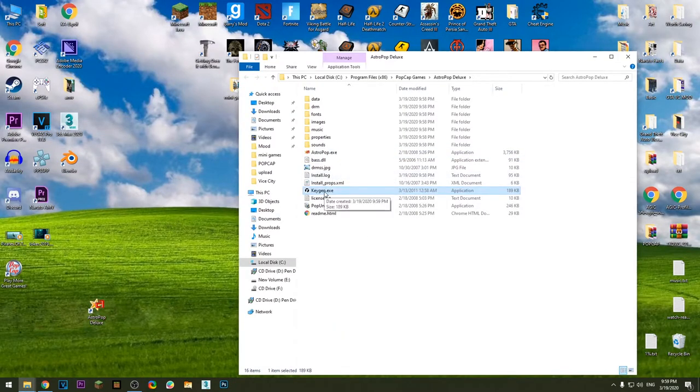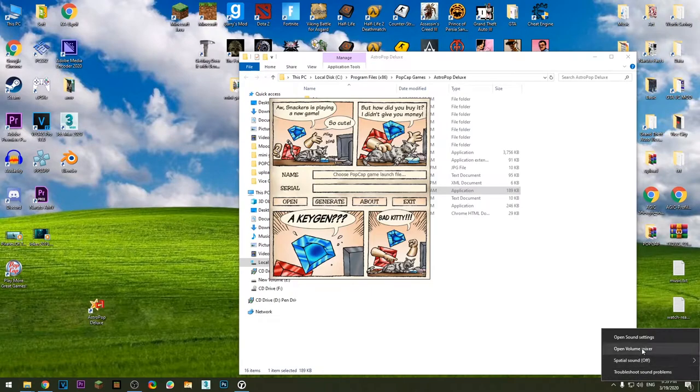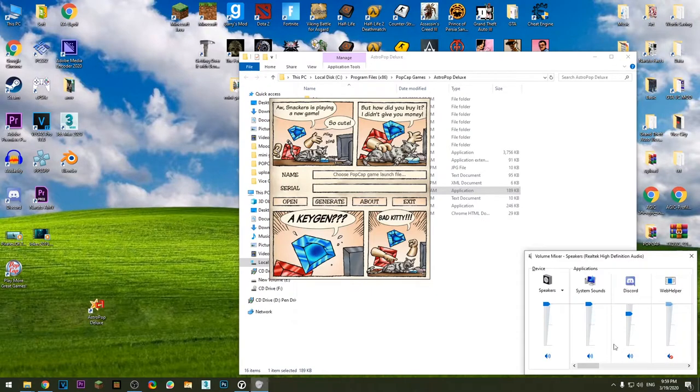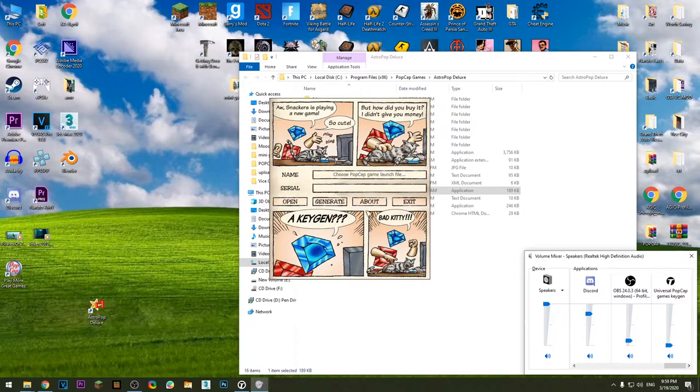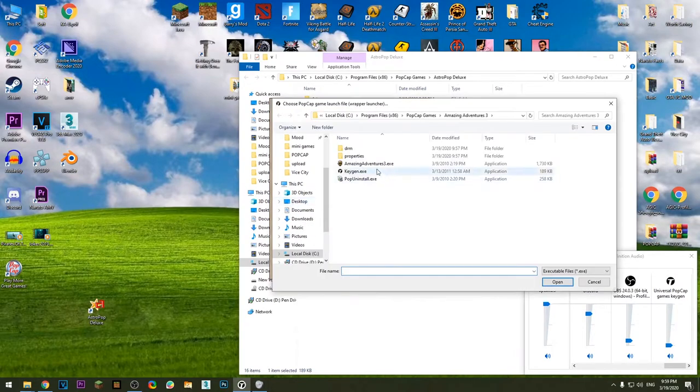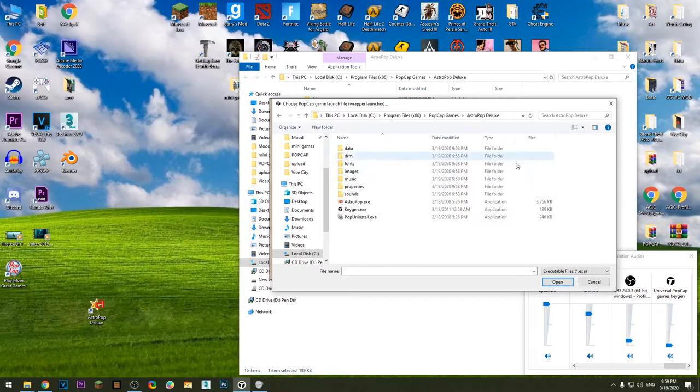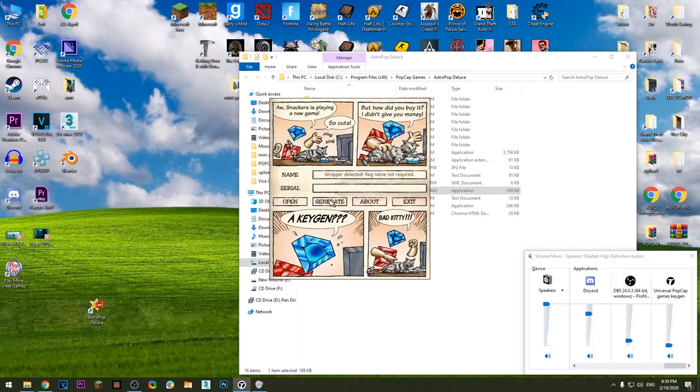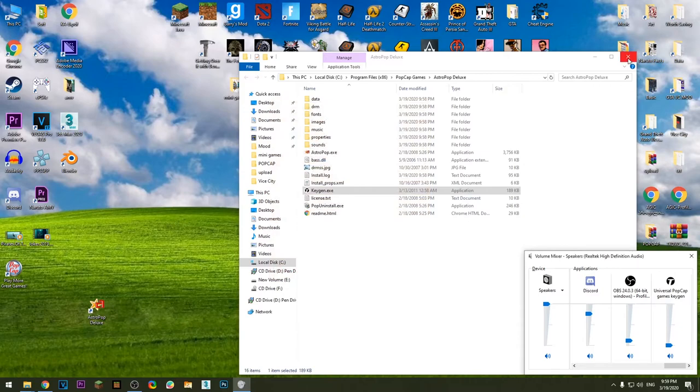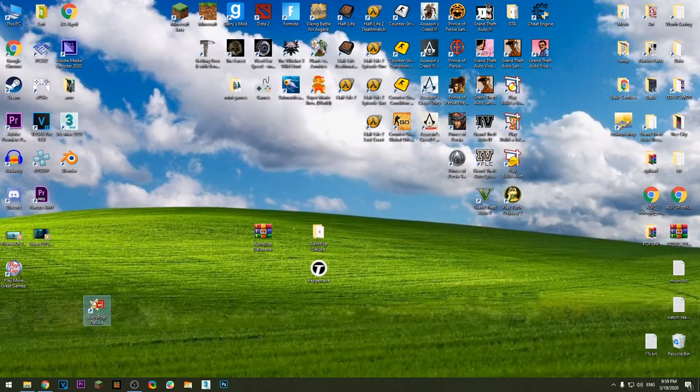Open the keygen now. Press Open, choose astropop.exe, now press Generate. And now you can exit the software and you can play the game for free.